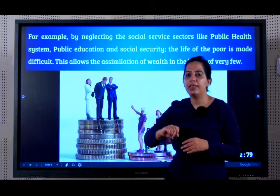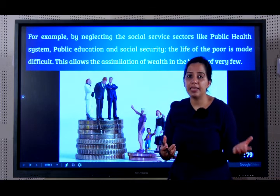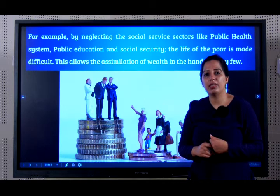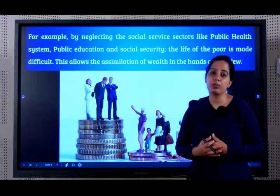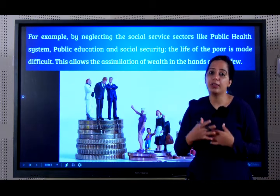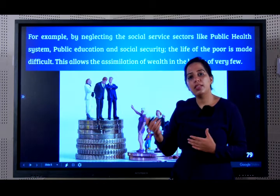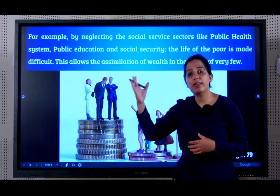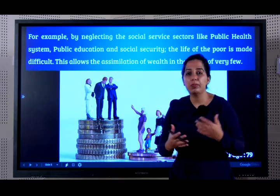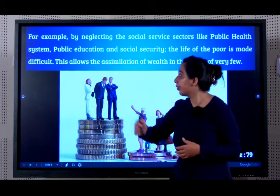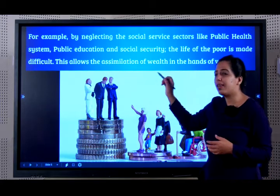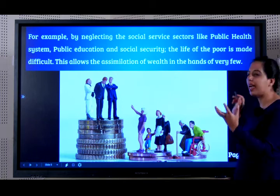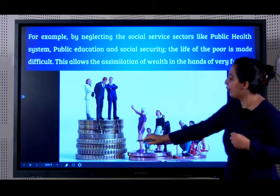For example, if we neglect public health, public education and social security, the poor are the ones who are going to suffer more and more. Why? Because the rich can still go to private hospitals, to private schools. But what about the poor people? They cannot. So this allows the accumulation of wealth in the hands of very, very few.